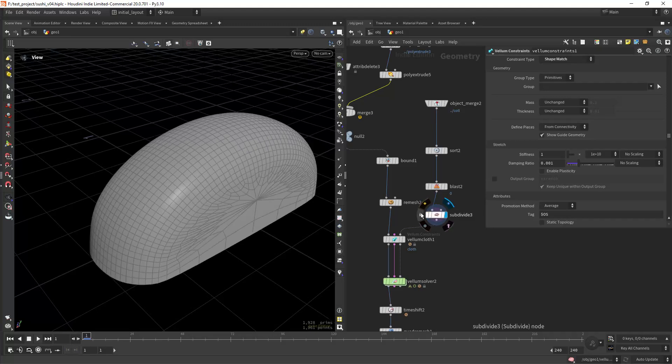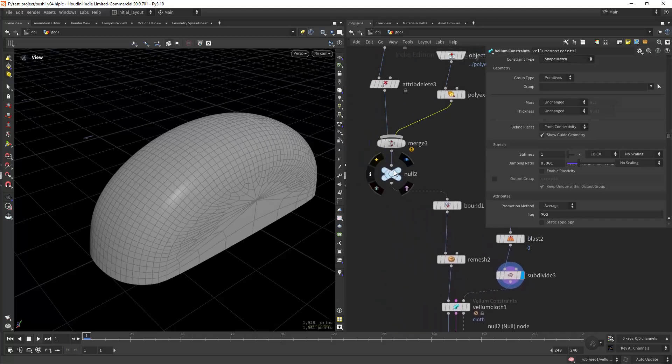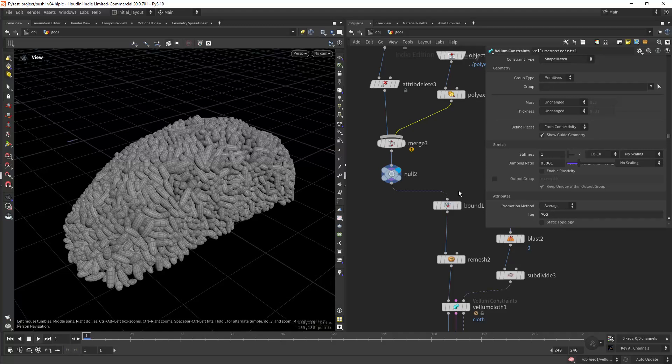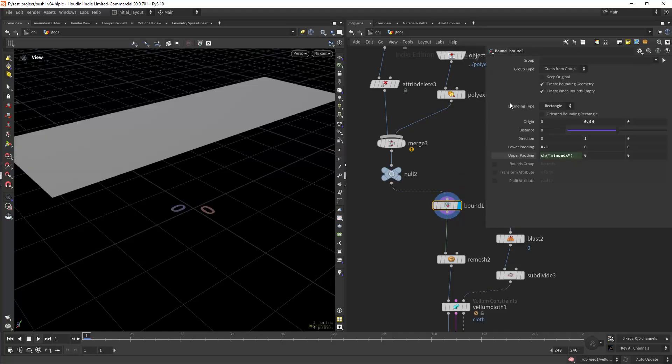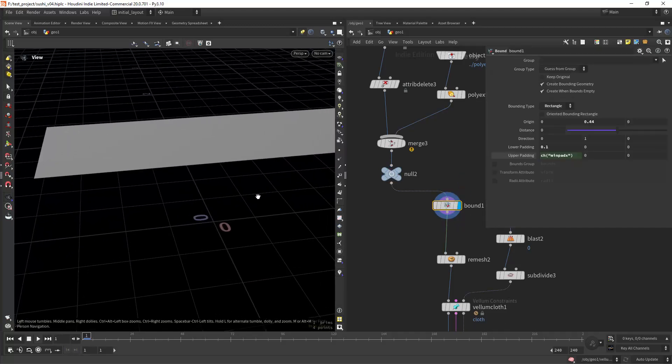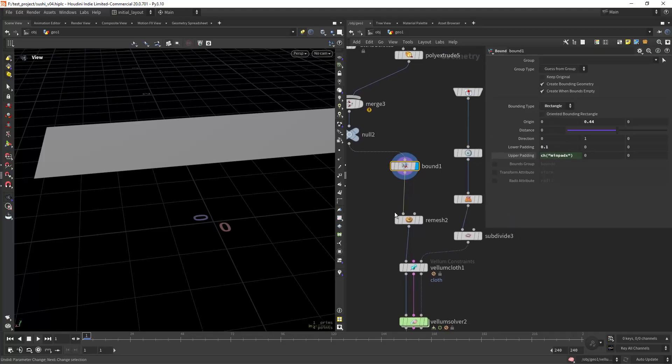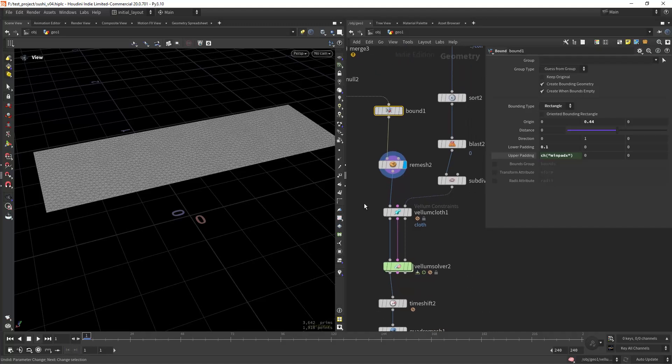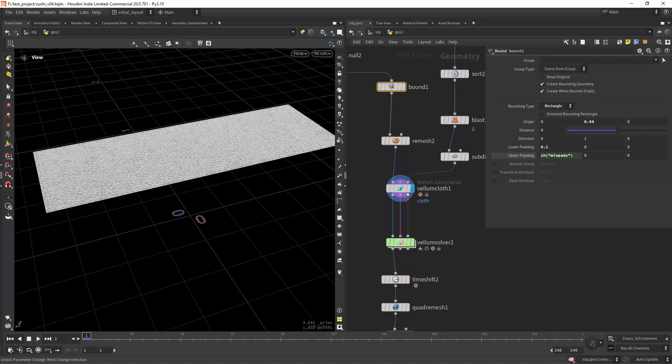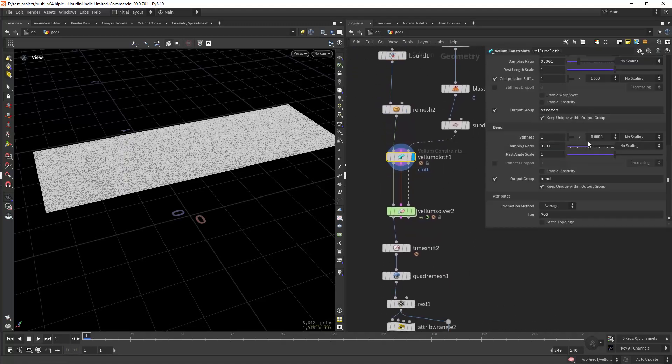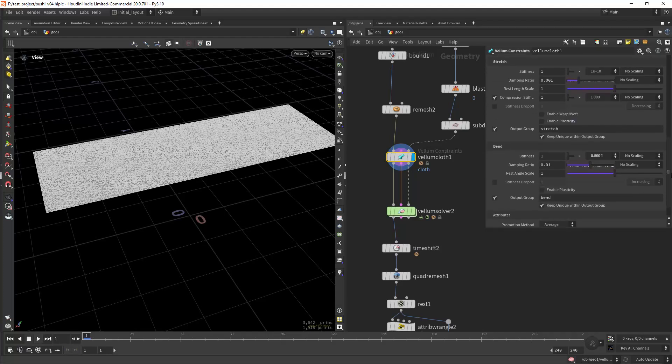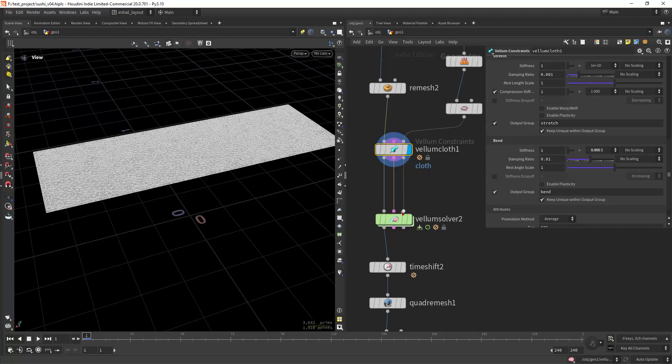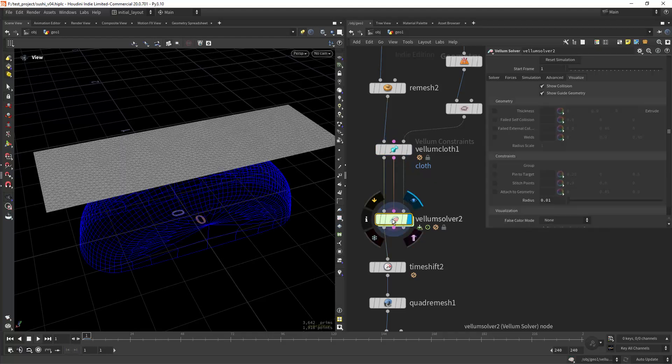For that from the rice I'm extracting a bound as a rectangle as you can see and growing it a bit, then doing some remesh and using a vellum cloth. As you can see these are my values which is basically default settings.